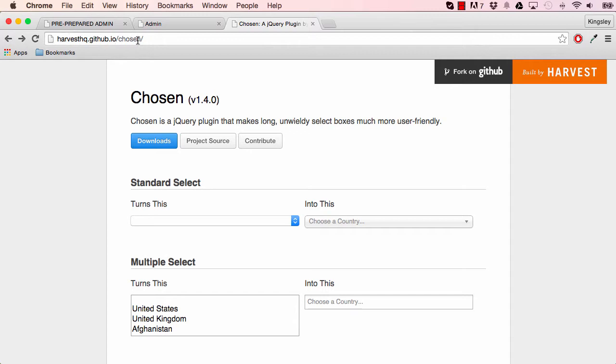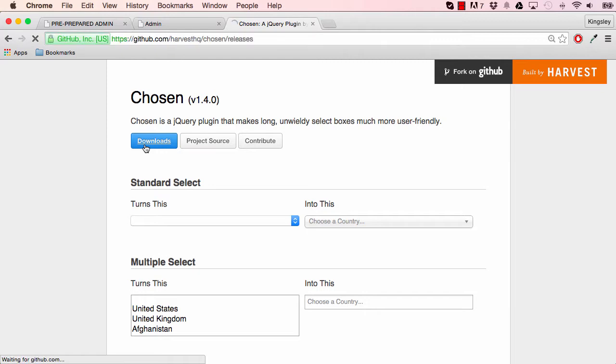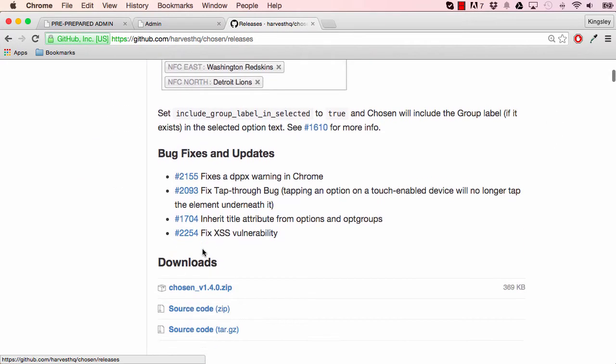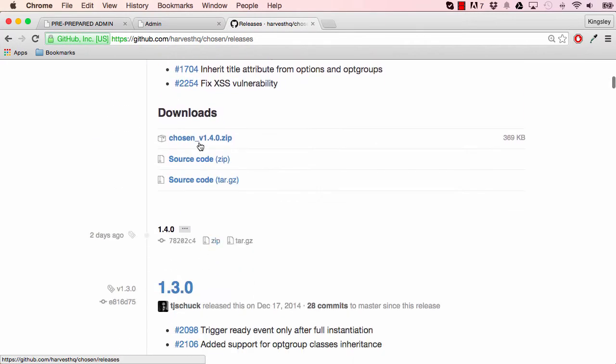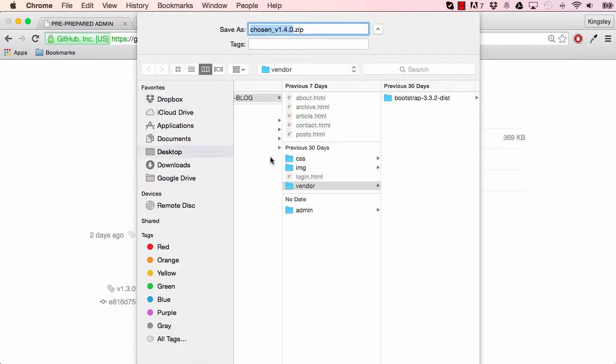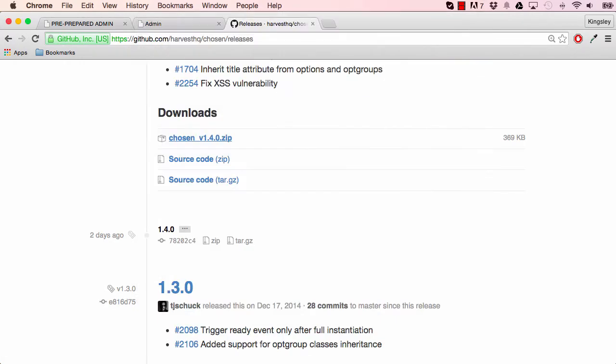If you go into this URL and hit the download button, you're going to download, come to this page and choose this version here and save it into your vendor folder in our project.